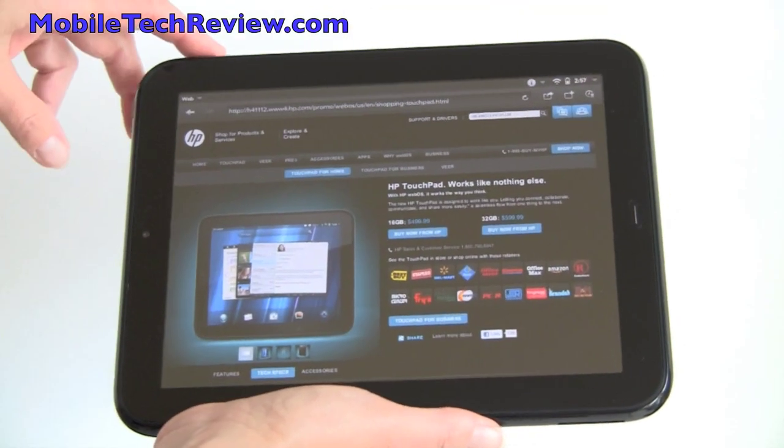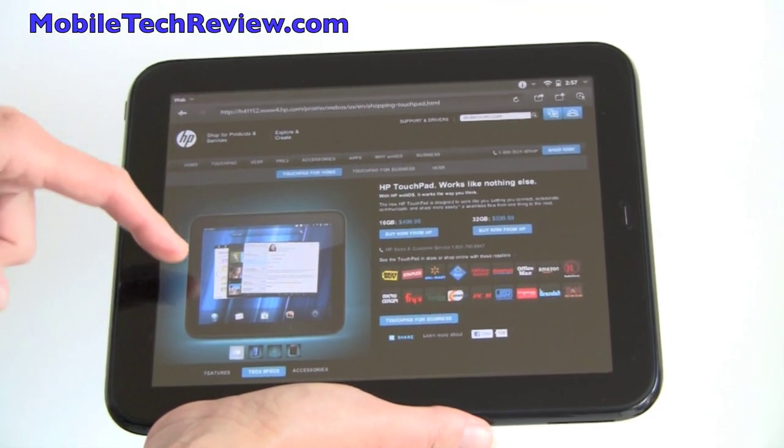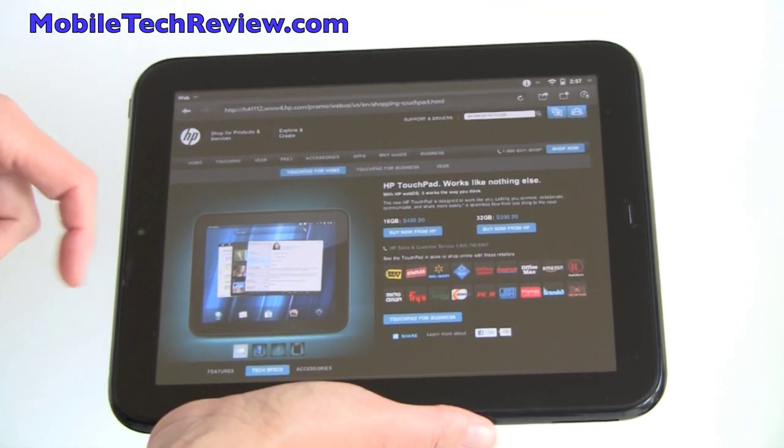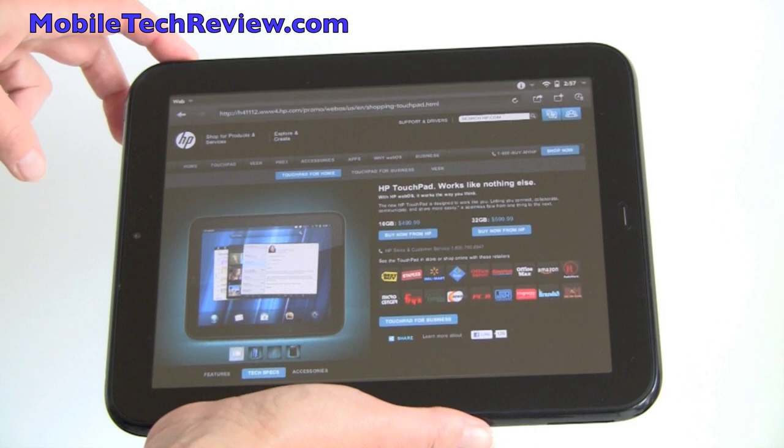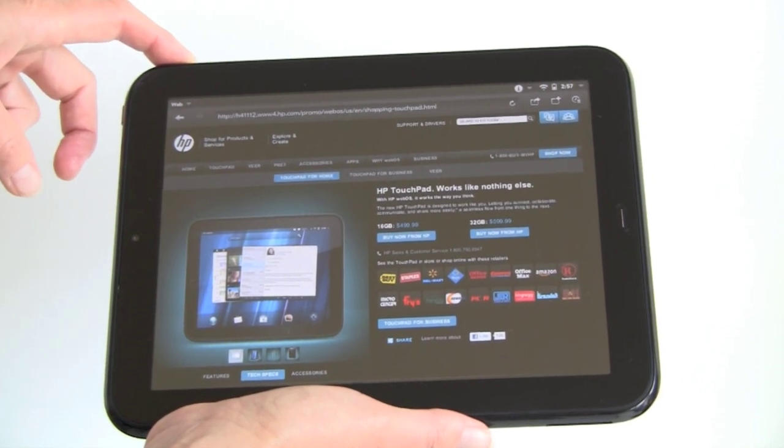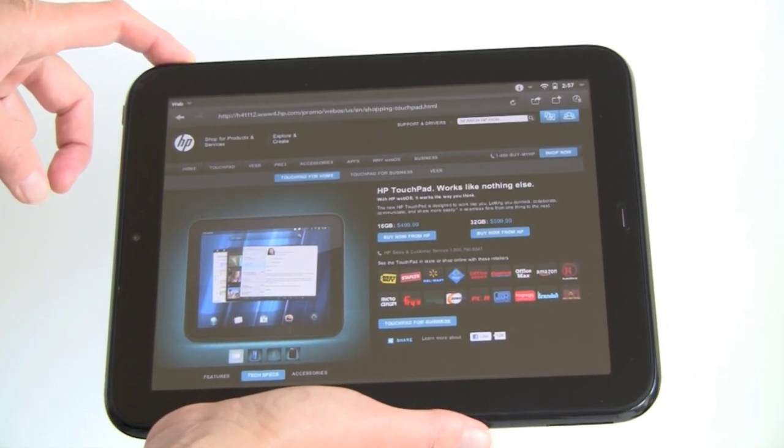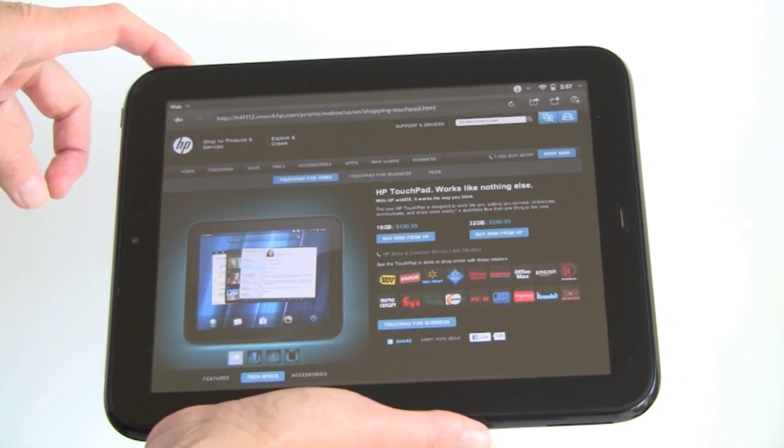Right now we're in the web browser, which is showing the product itself. This is a full webkit, full HTML web browser with Adobe Flash support, and Flash support's pretty good. We'll show you that in a bit.